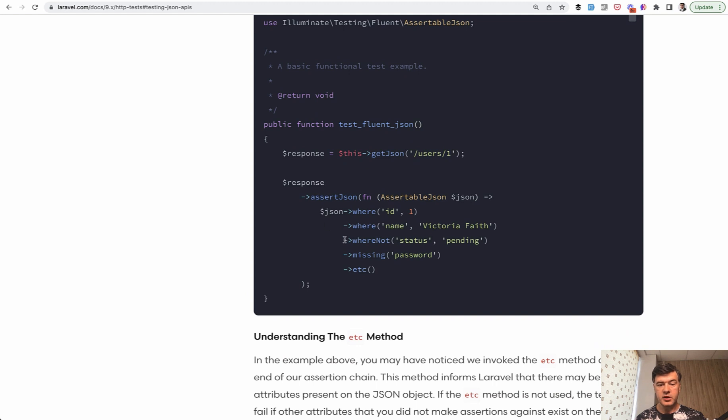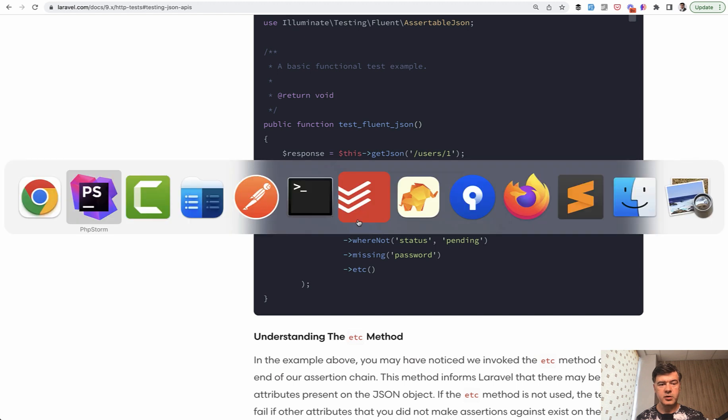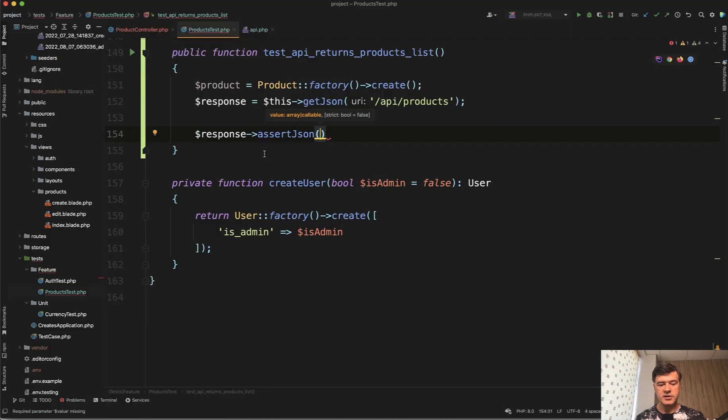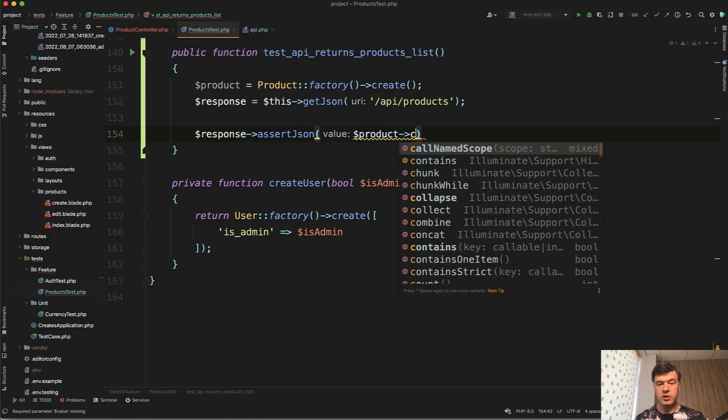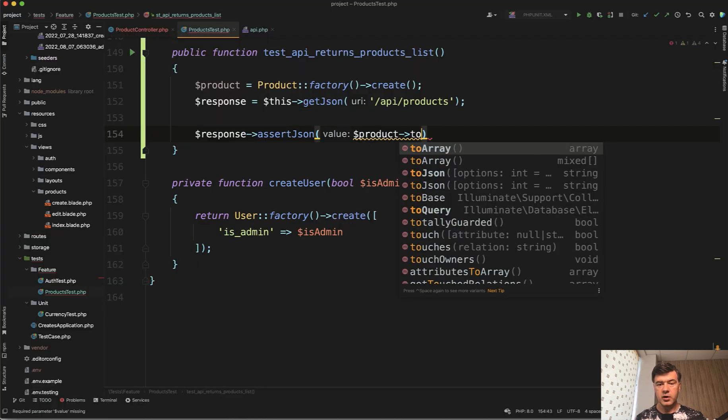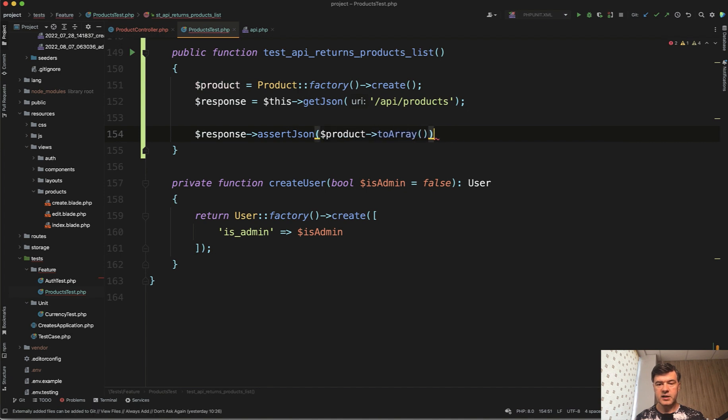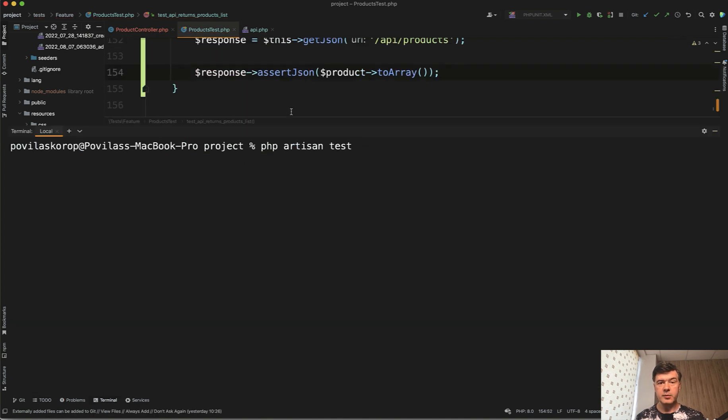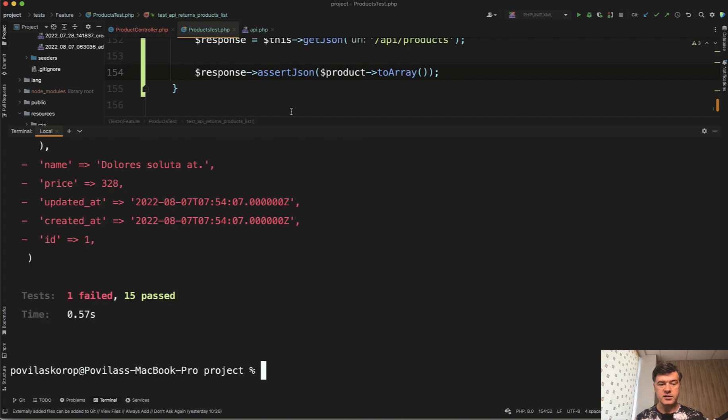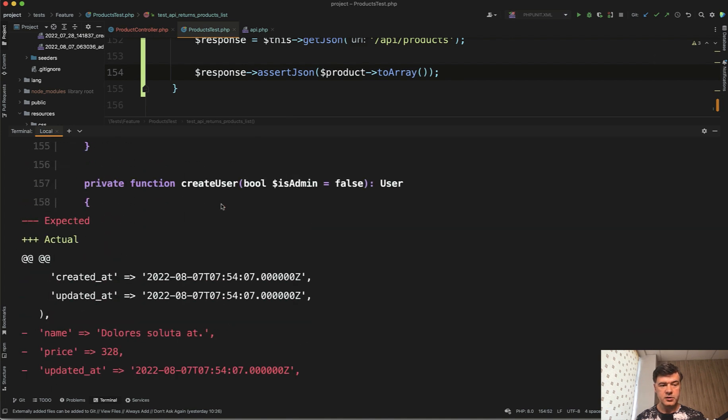For example, you can do something like this, almost like a query, but let's try to make it more simple and just assert the product, which should be to array because it accepts array and not eloquent collection. I'm not entirely sure myself it would work, but let's write out artisan test and it failed.